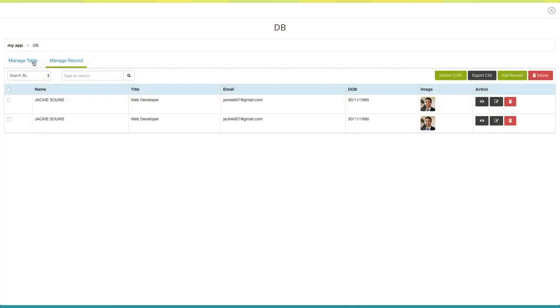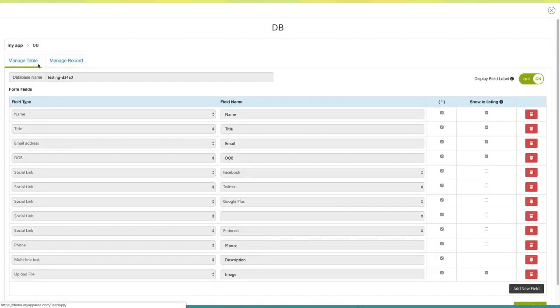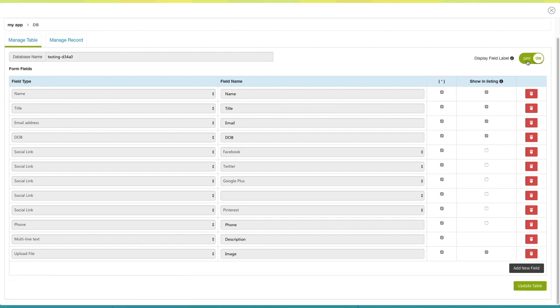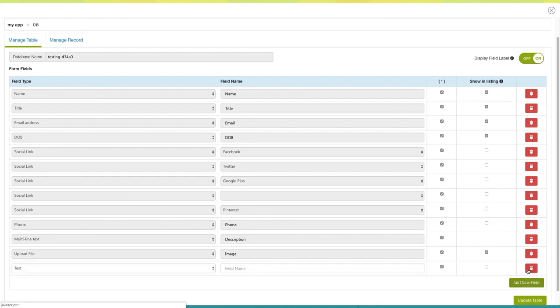Now let's move to the manage table section. Here is your database name. From here you can turn the display field label on or off. If you want to add more fields, click here.